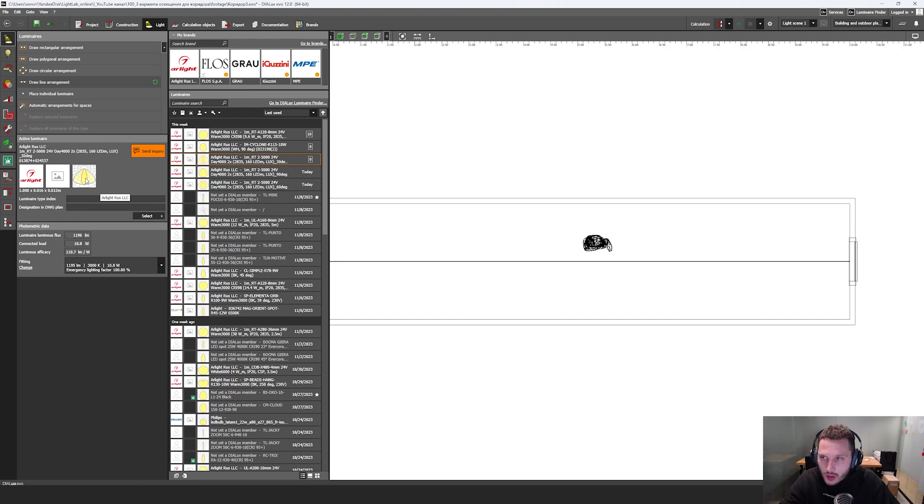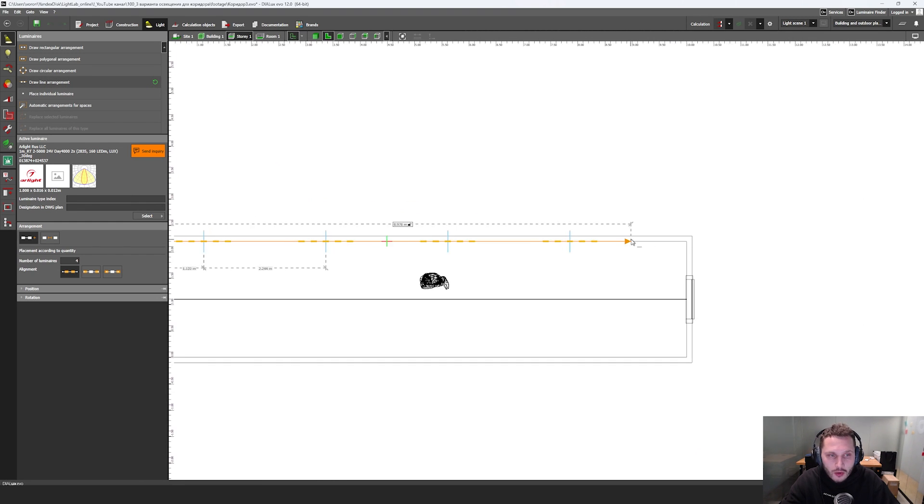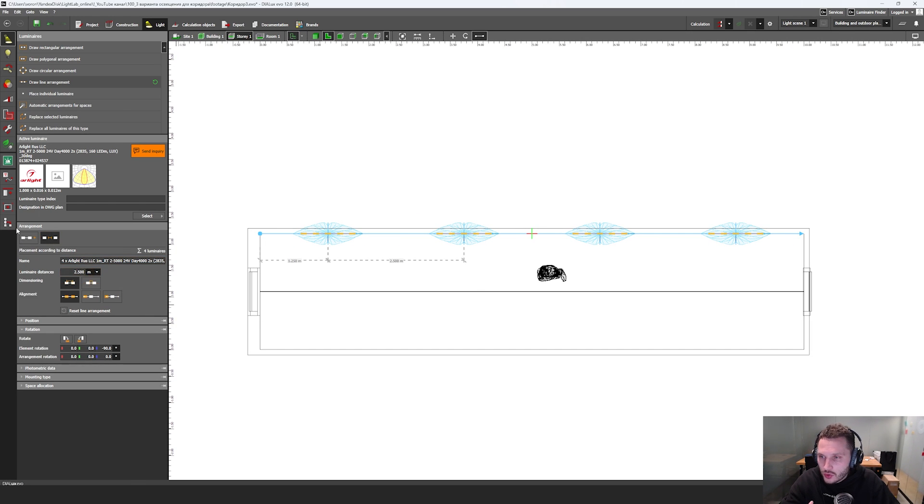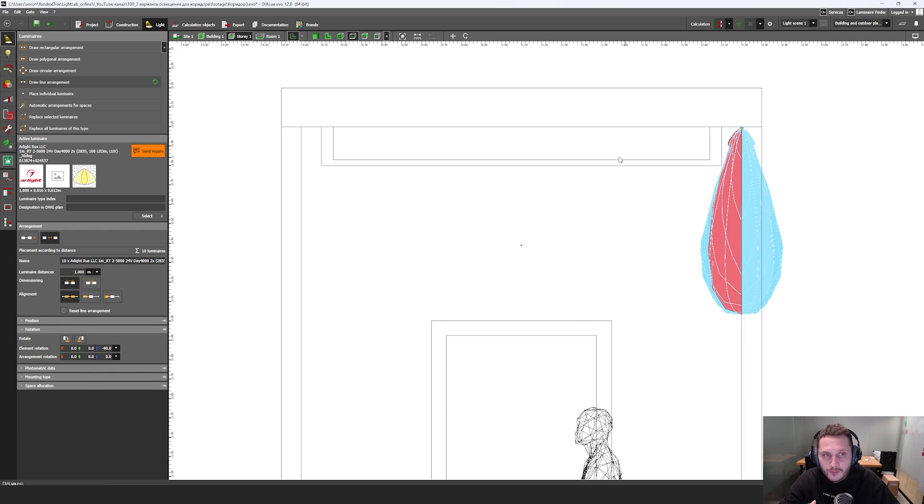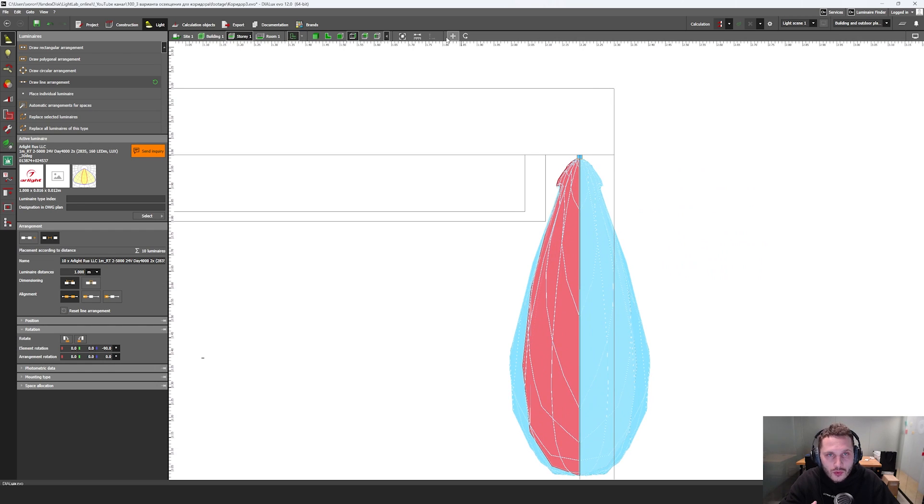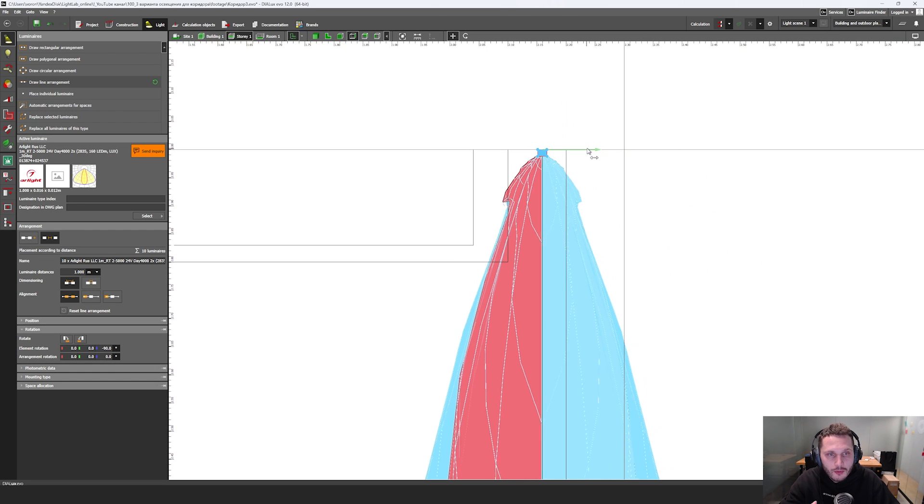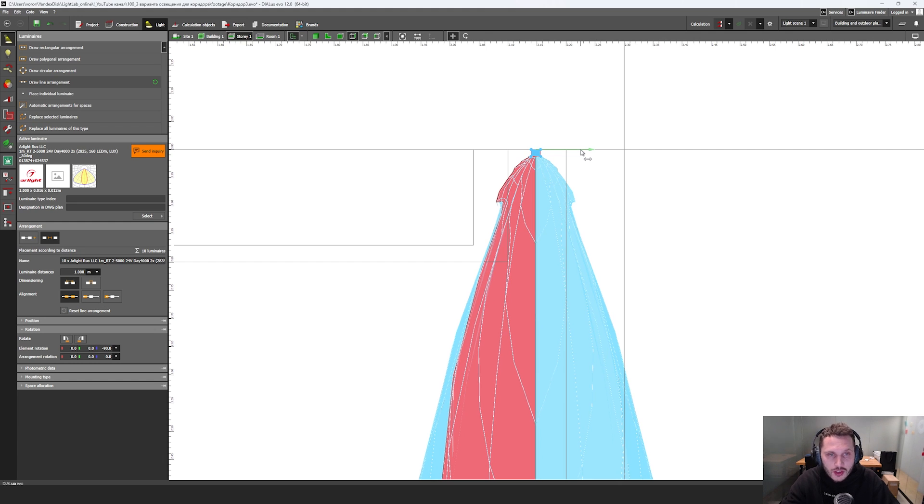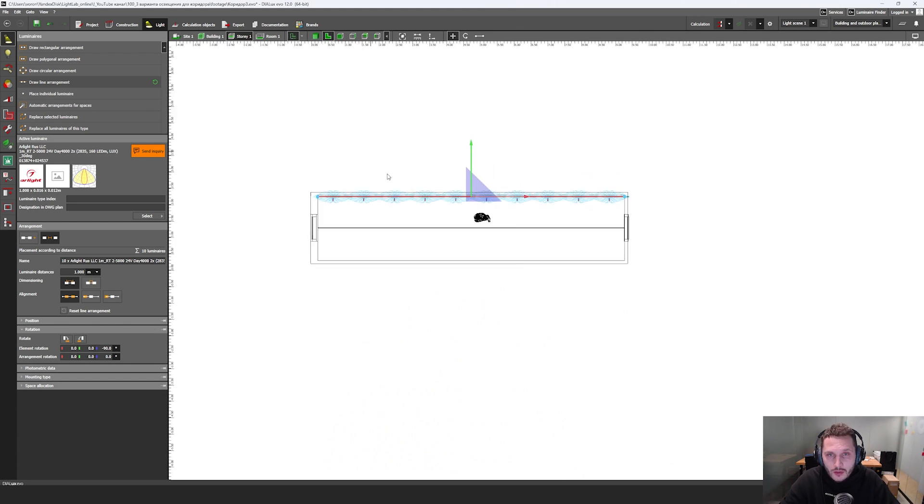I'm going to select this luminaire. So this is grazing light. And here I'm going to click draw line arrangement tool. I click on my first point and then click on my last point and do the same steps. I'm going to click here, click here, click here.